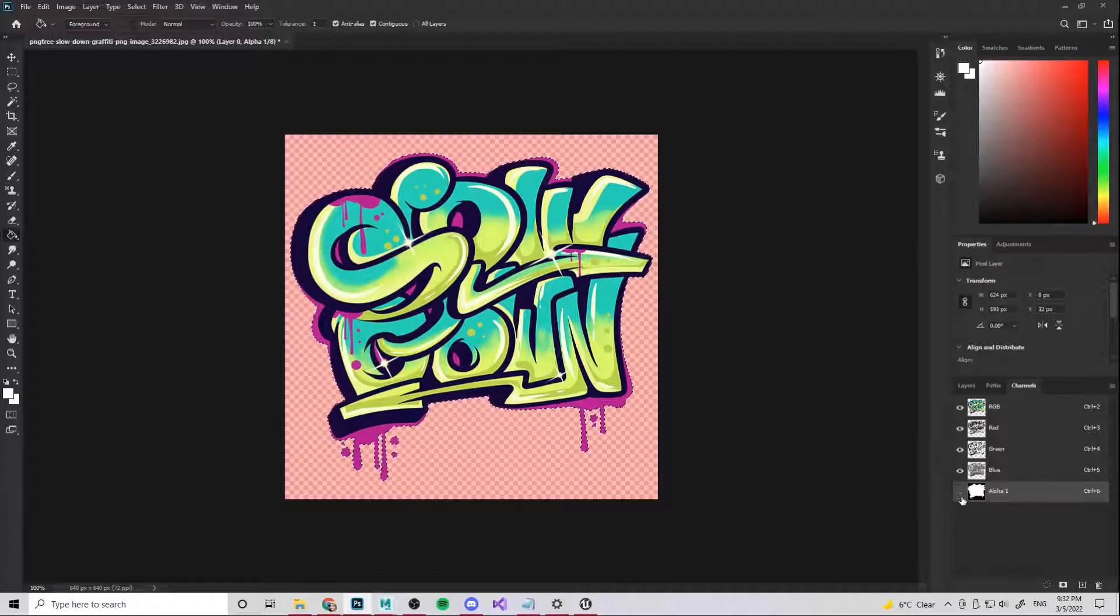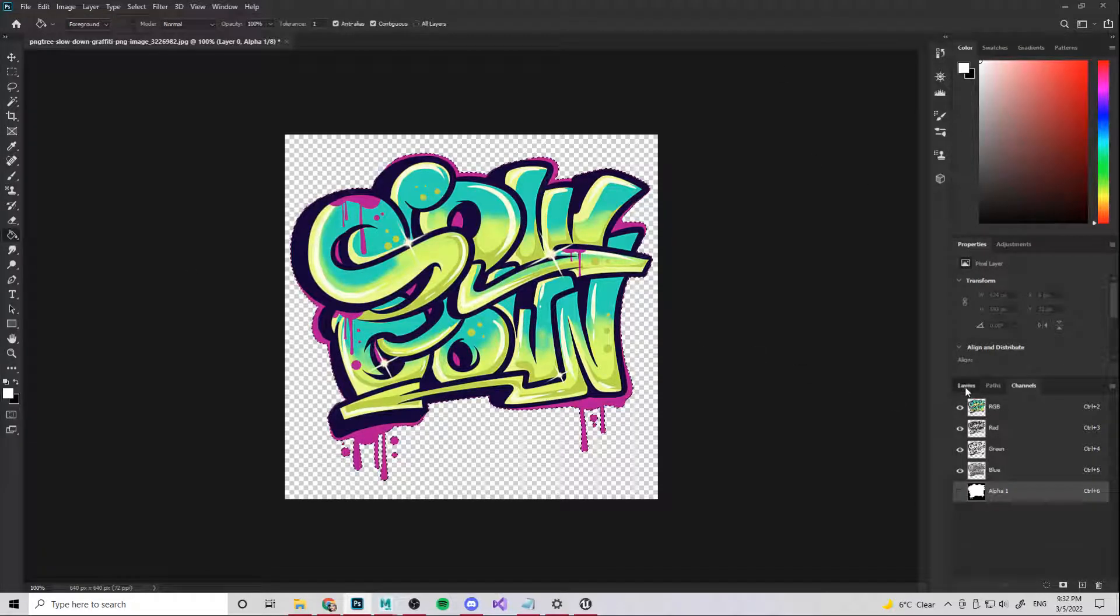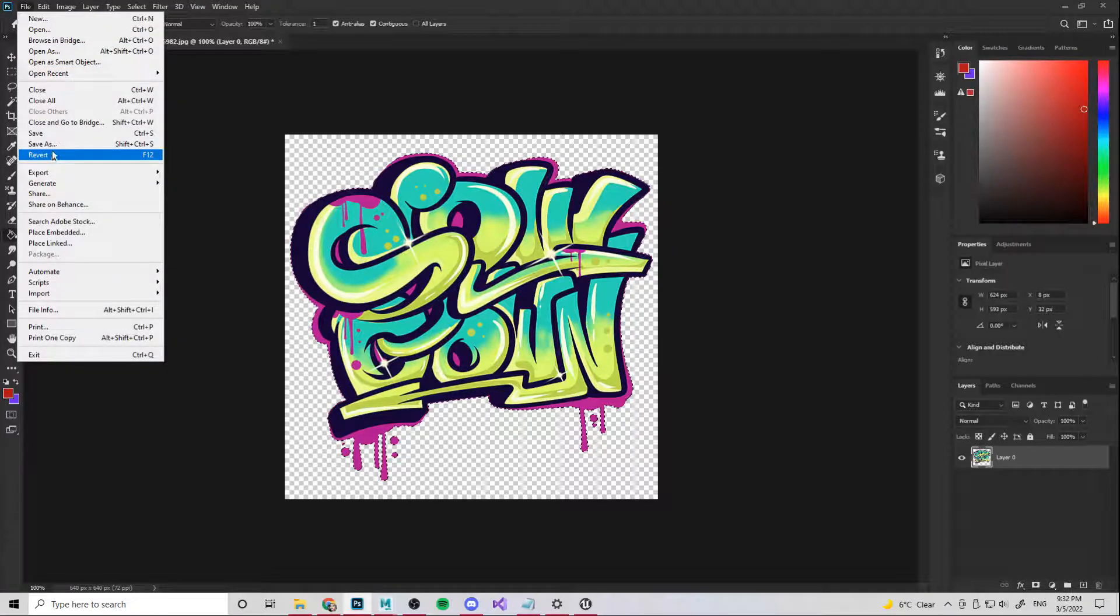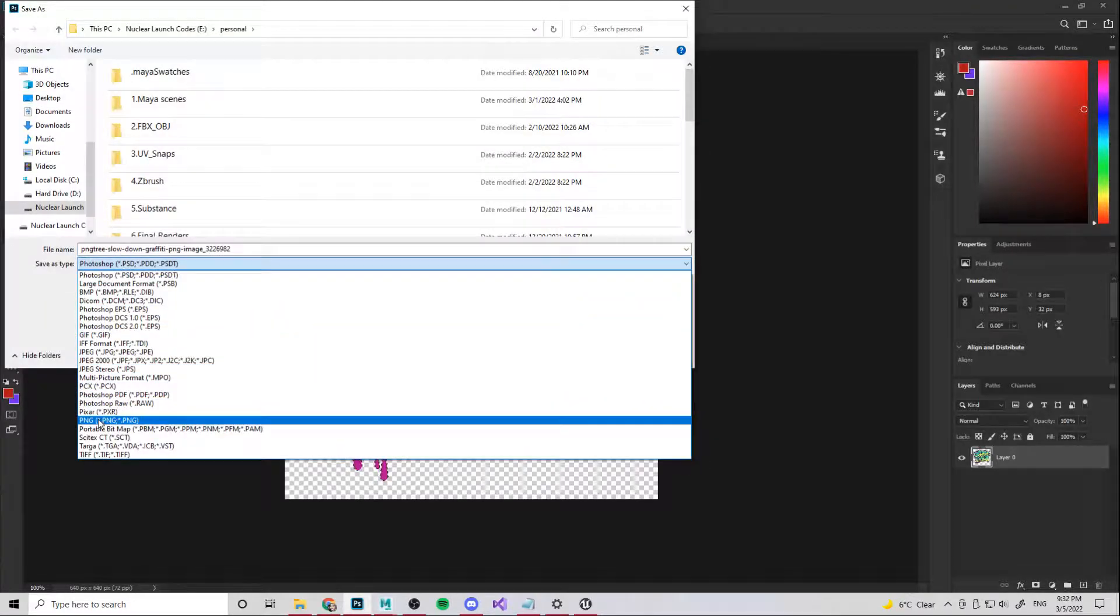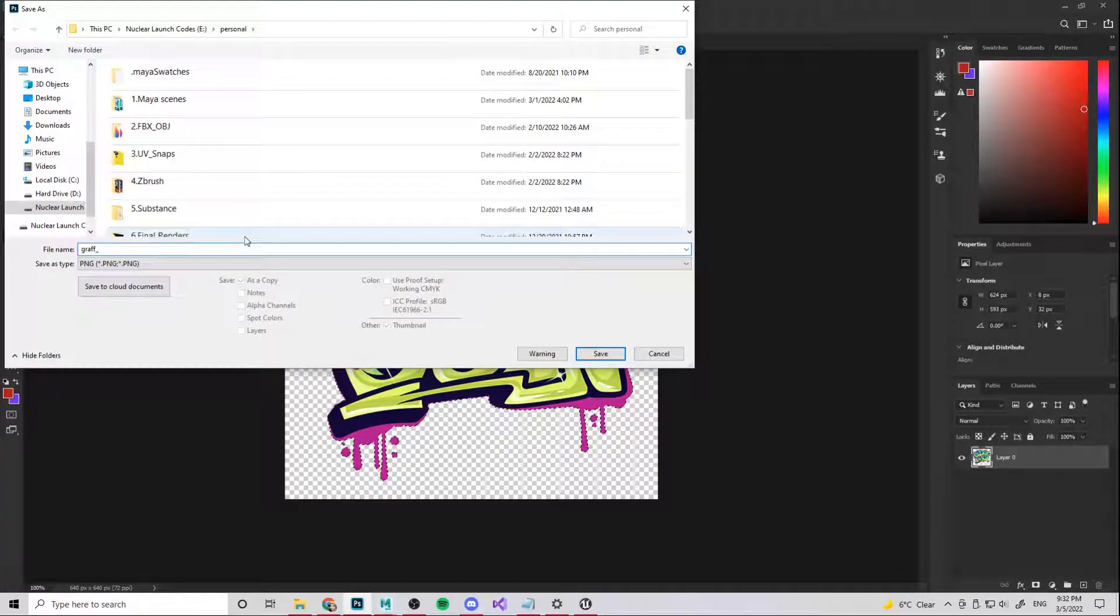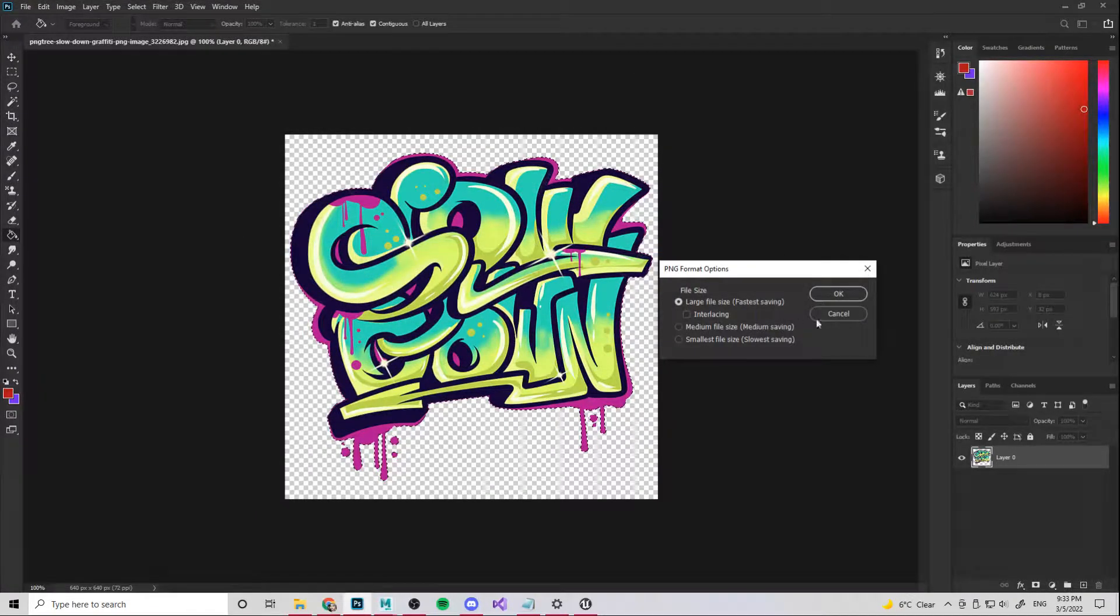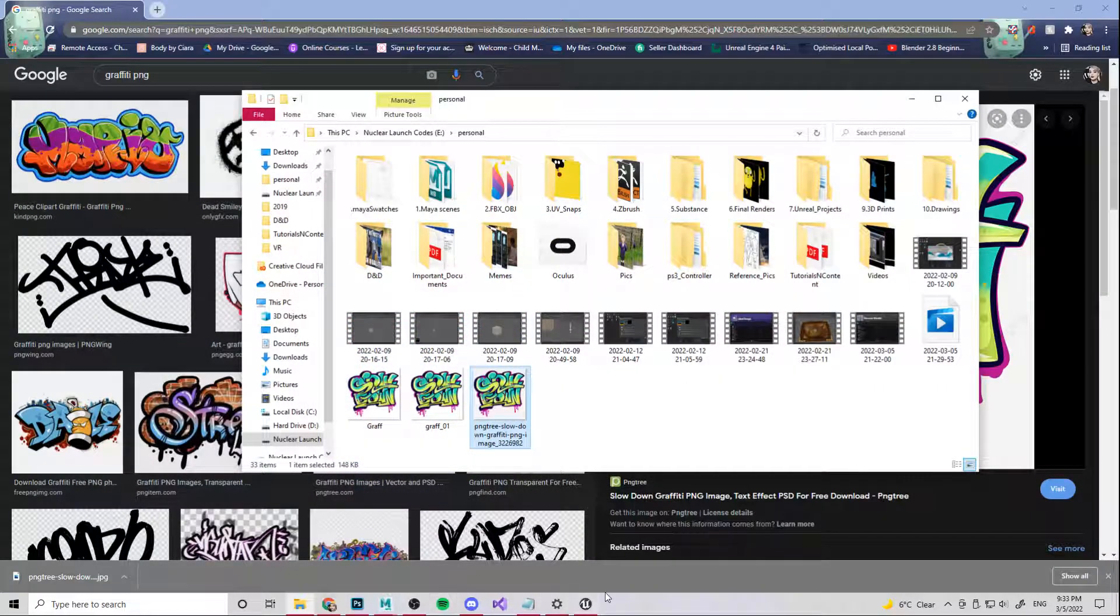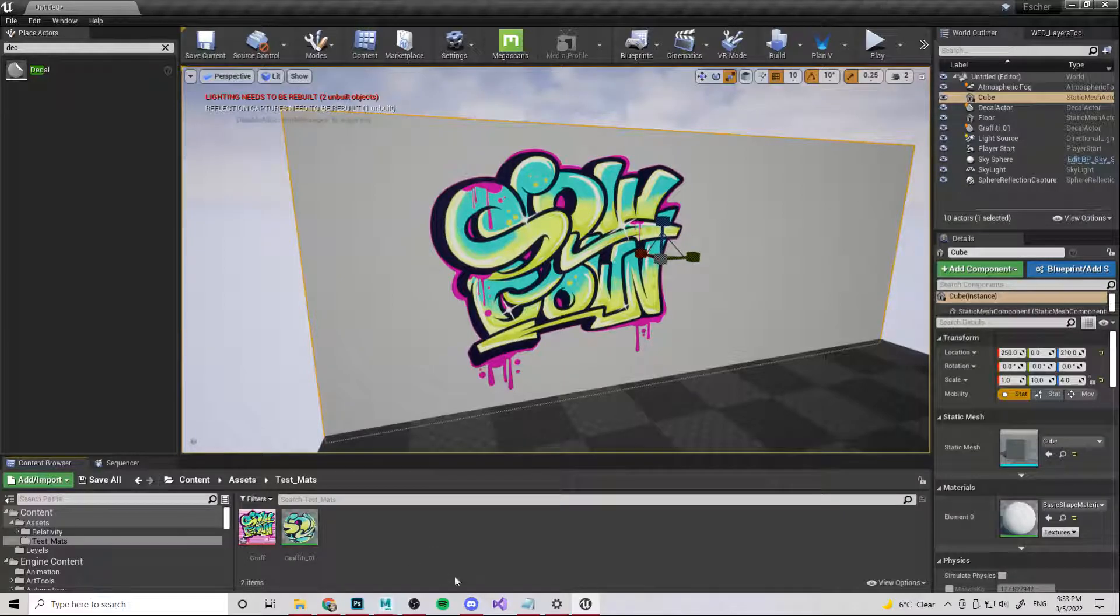I'm just going to turn everything else on and turn the alpha off just so that we can see what our image looks like. Come back to layers and literally that's all we need to do. So I'm just going to save this out now as a PNG. I'm going to call this graffiti01 and then we're going to come into Unreal Engine.